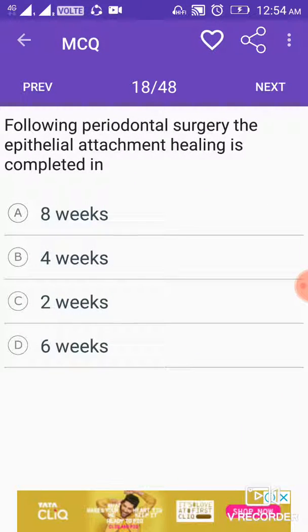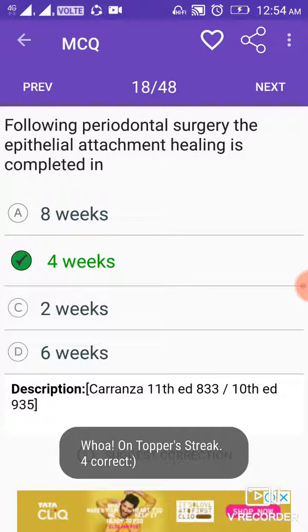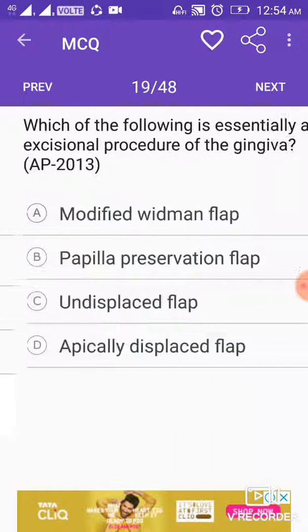Following periodontal surgery, the epithelial attachment healing is completed in 4 weeks.